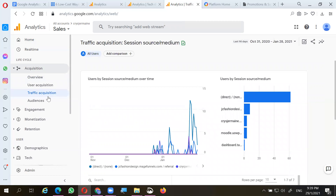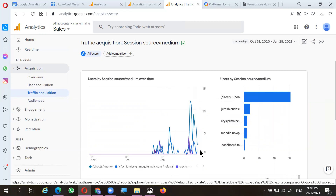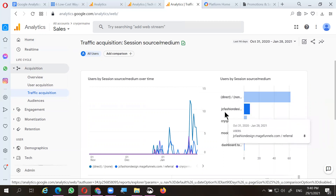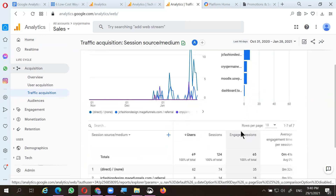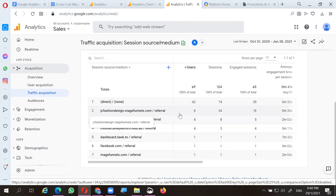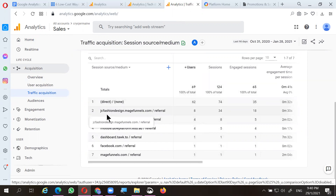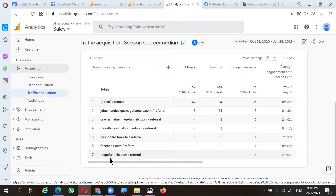Looking at traffic acquisition, you can see traffic tipping at different times and days. You can see user sessions coming from the main URL and secondary URL, as well as referrals from other websites. About 62 users came from the direct URL. There are also referrals from JV Fashion, Udon Gong, Facebook, and match funnels leading to this e-commerce website.